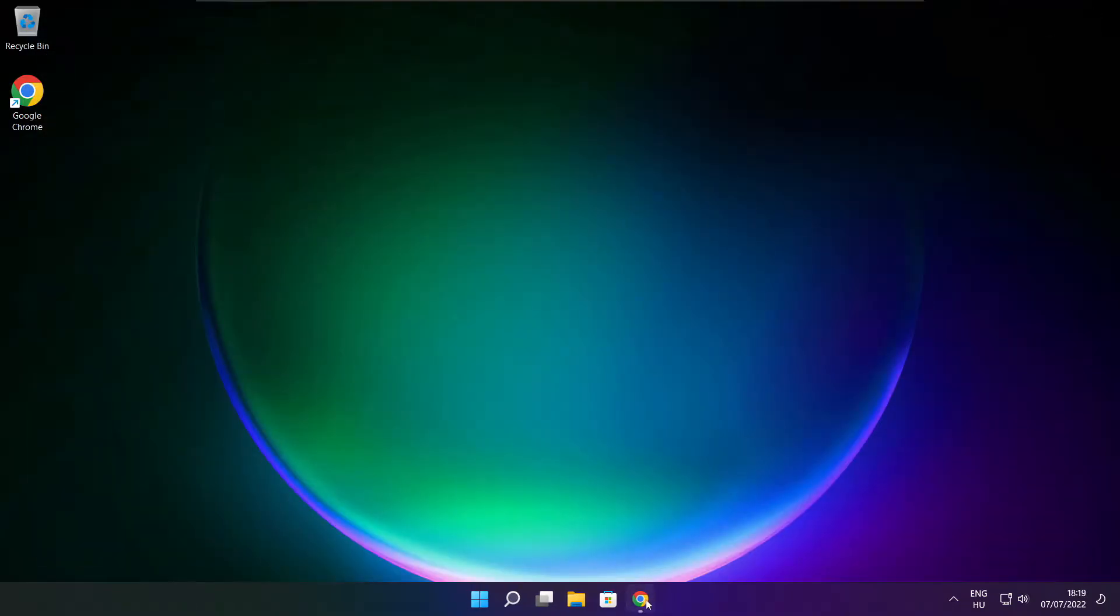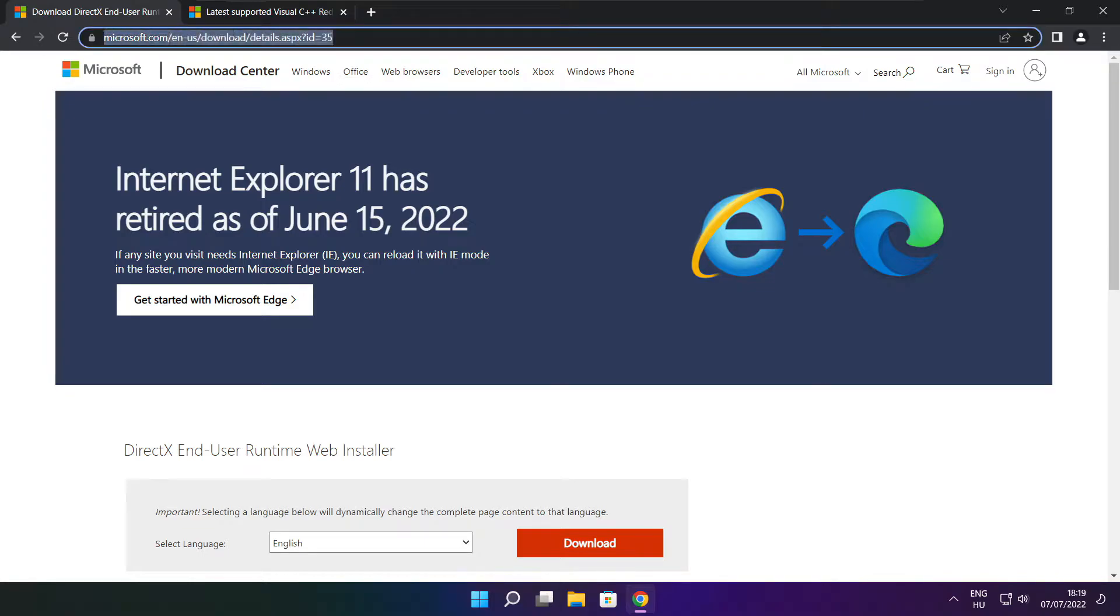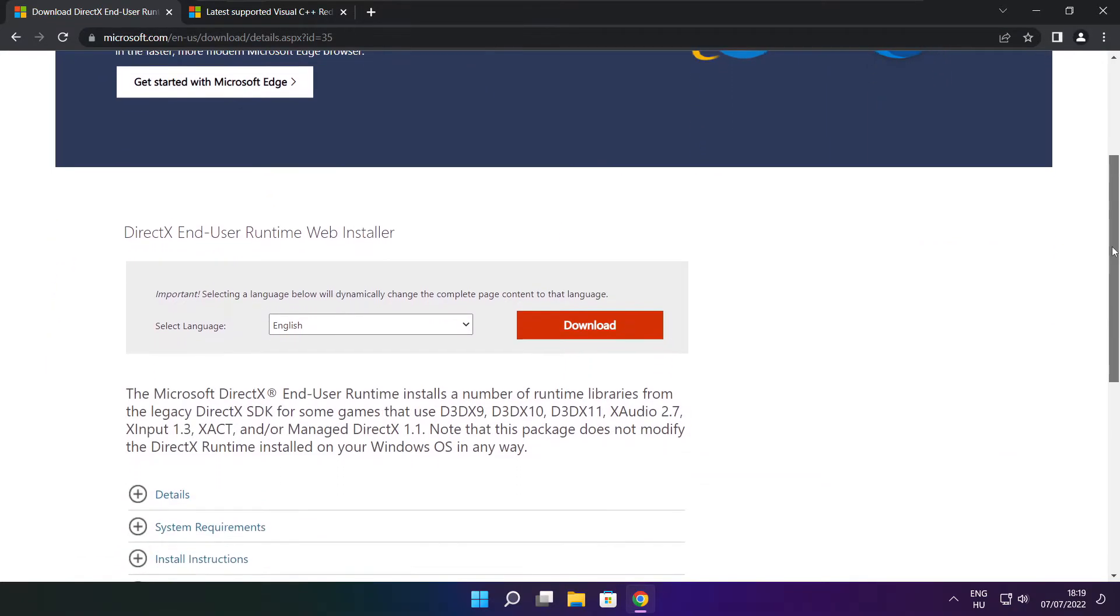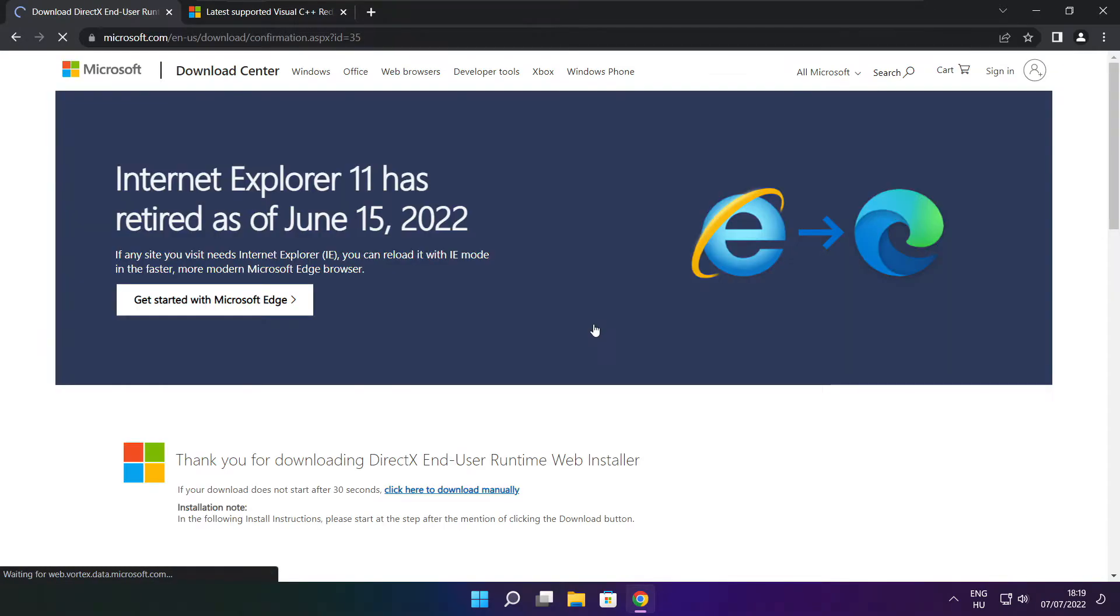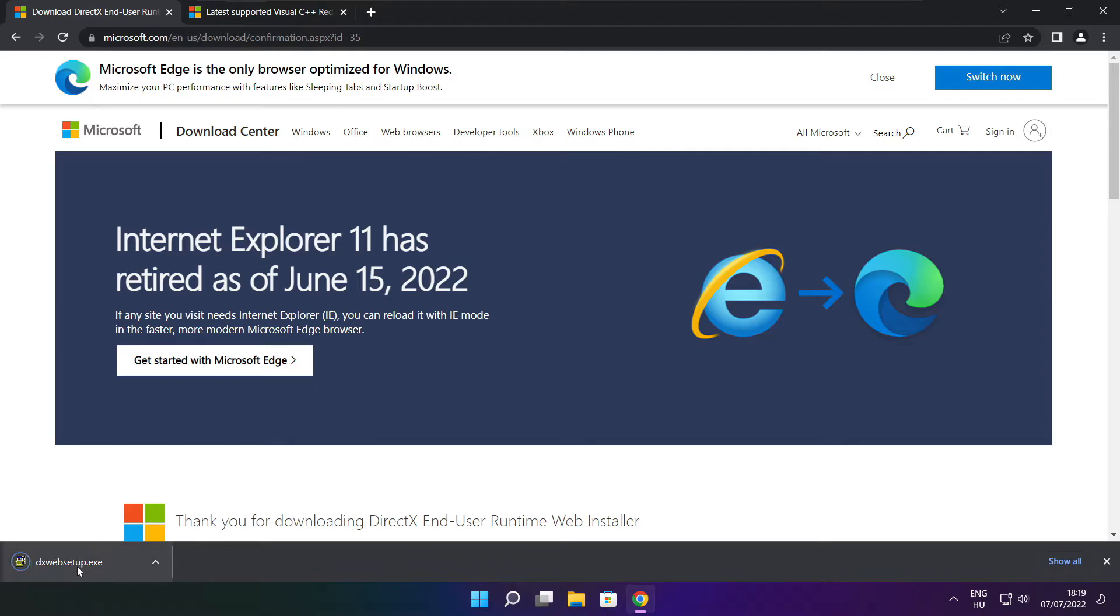Open internet browser. Go to the website, link in the description. Click download.